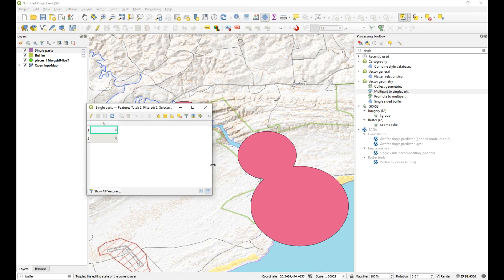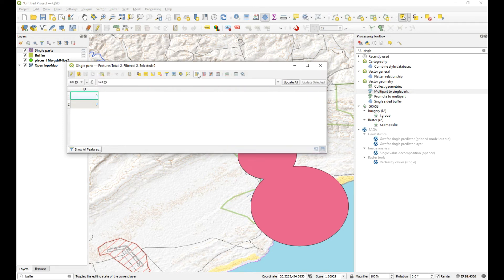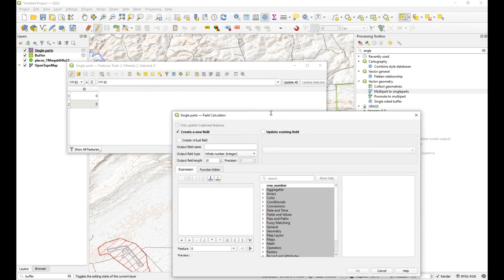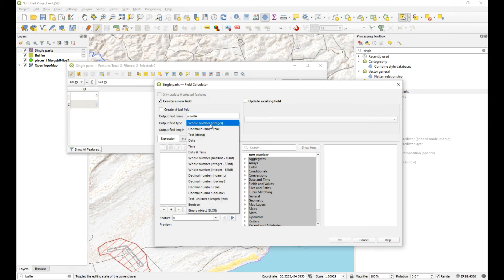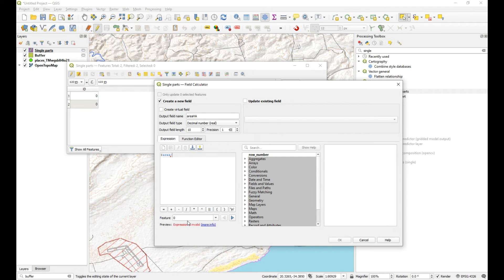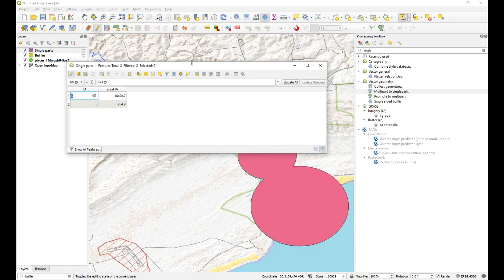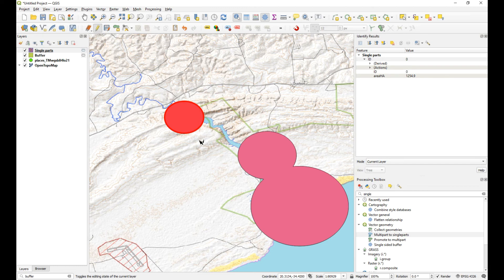Now let's calculate the areas. Open the attribute table, start editing, and use the Field Calculator. I'll create a new column called 'area_h' for area in hectares - a decimal number with precision of one. The expression is: dollar-sign area divided by 10,000, which converts square meters to hectares. Now we've got two values in the new column. Using the information tool and clicking on the features, you can see one area is 1,254 hectares and the other is 10,478 hectares.